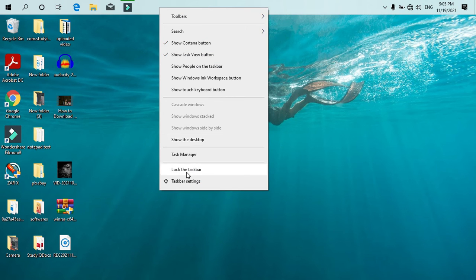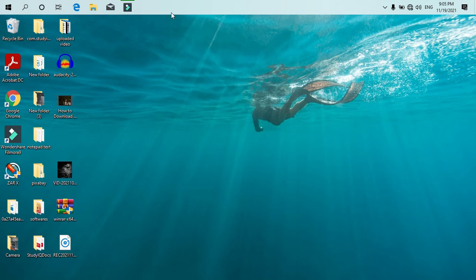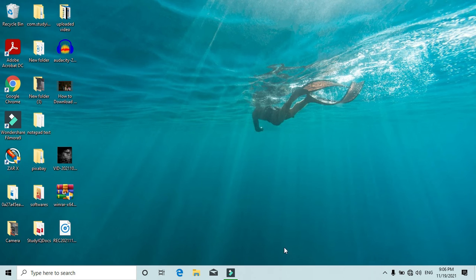Check if 'Lock the taskbar' is checked or not. If 'Lock the taskbar' is checked, then you cannot drag it. You cannot take it back just like that.